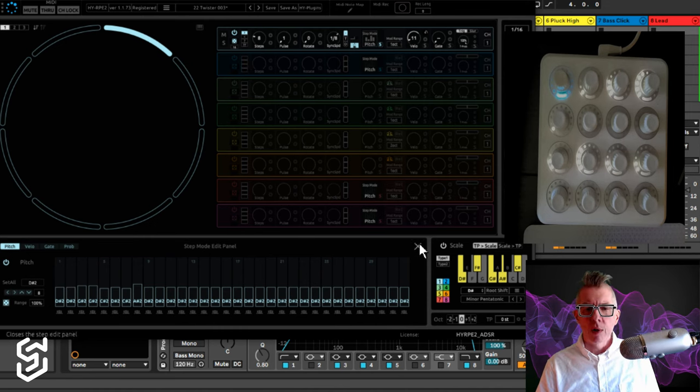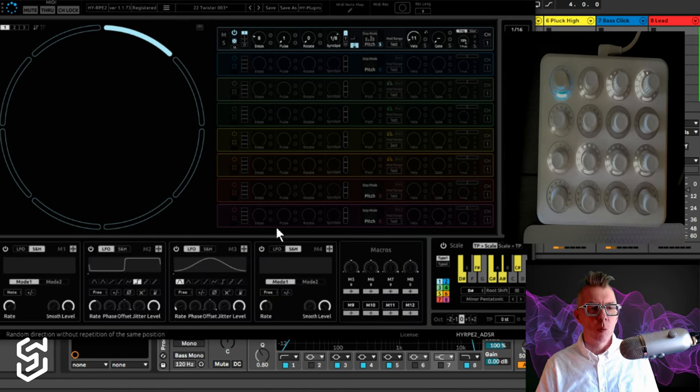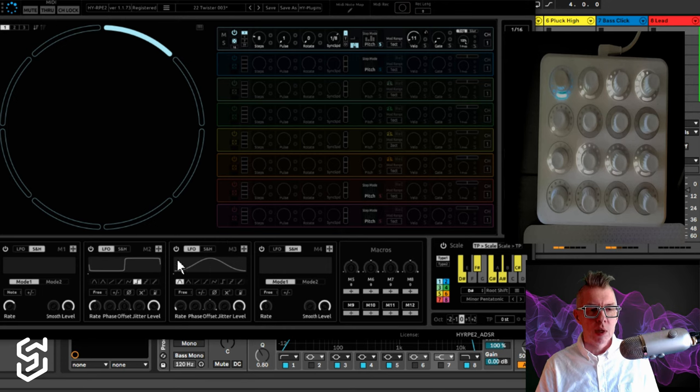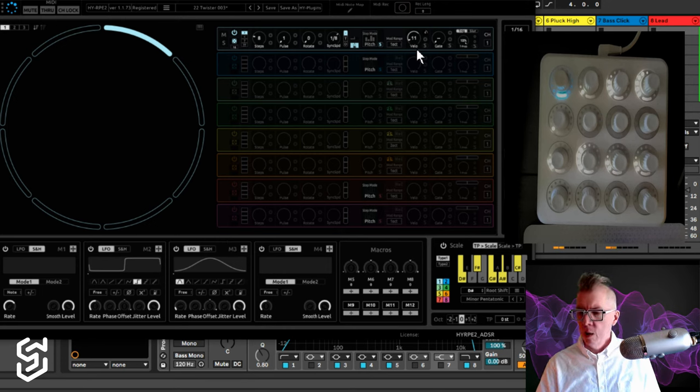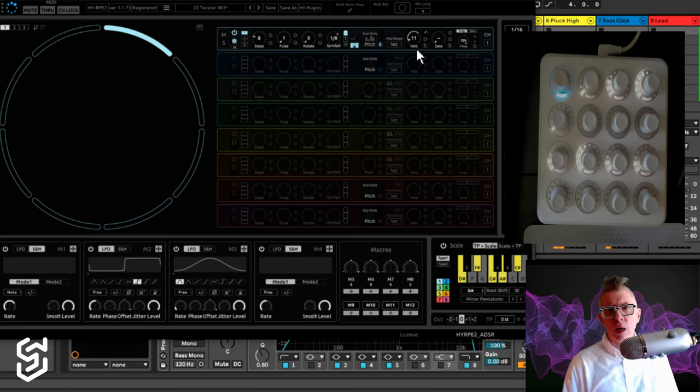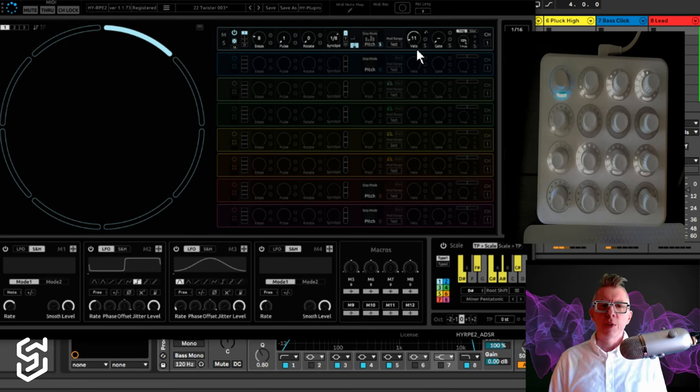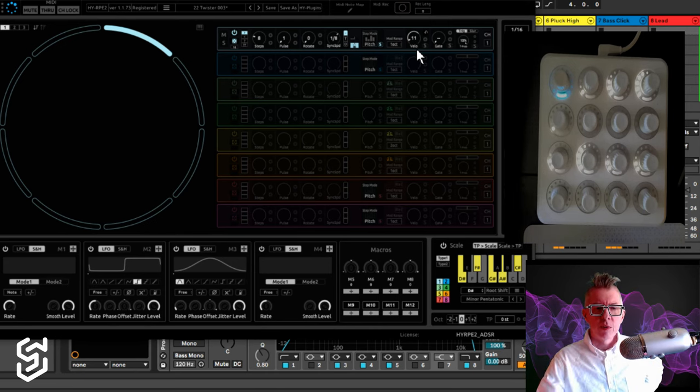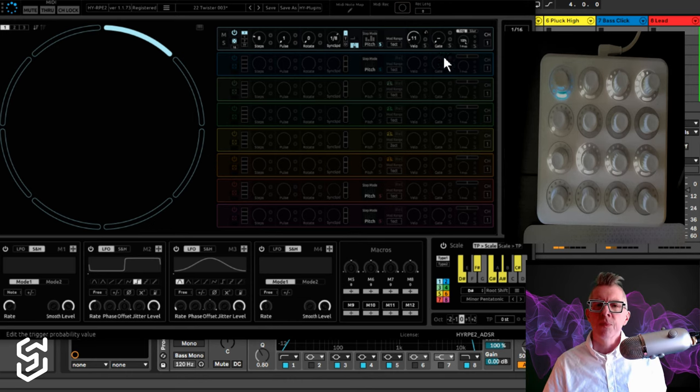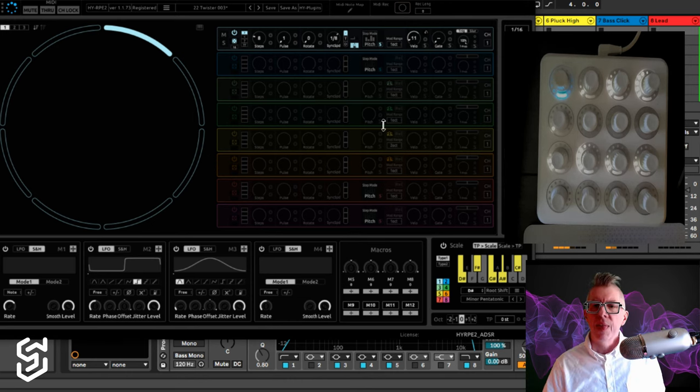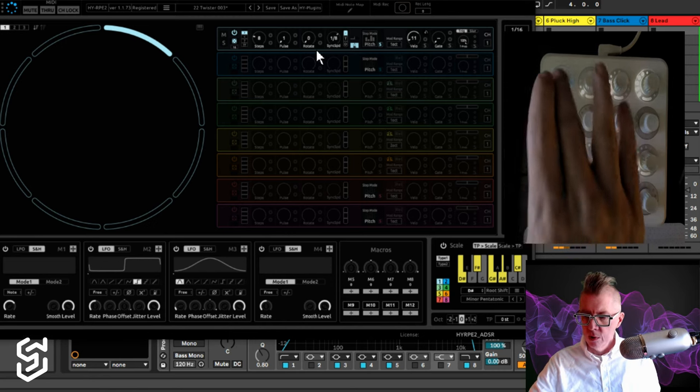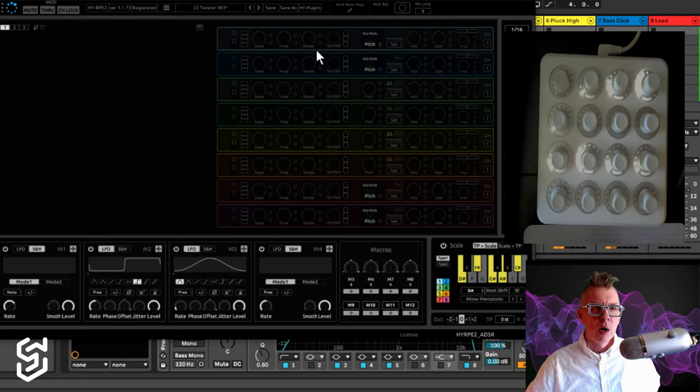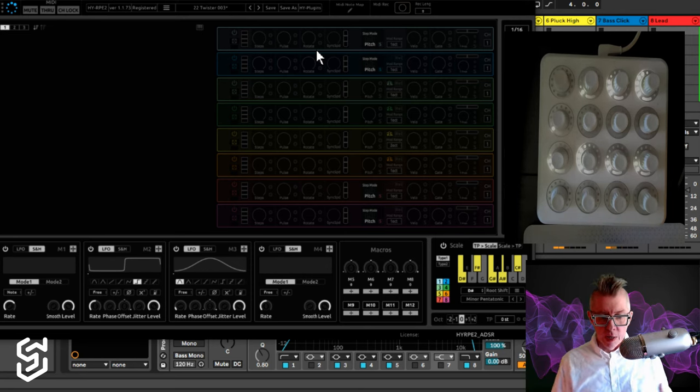I think the only other thing that I'm really doing with these is I'm using one of these modulators down here to change the velocity of some of the notes. I think I'm using a sample and hold for that one, if I'm not mistaking. This fourth modulator here. So that's what I have going on. There's other things you can modulate. I'm not going to go into details on high RPE2, but that's what we got going on.